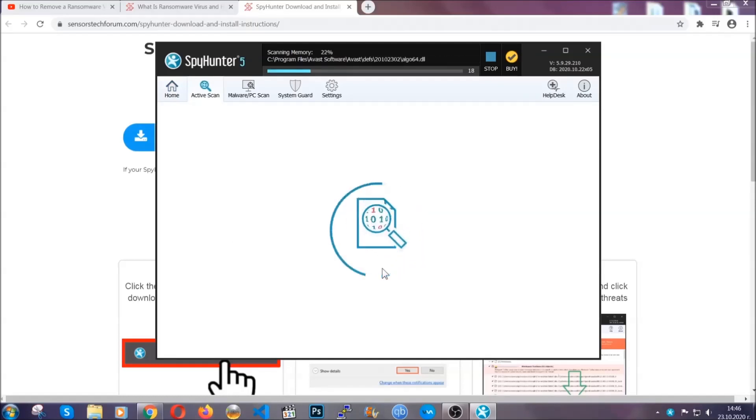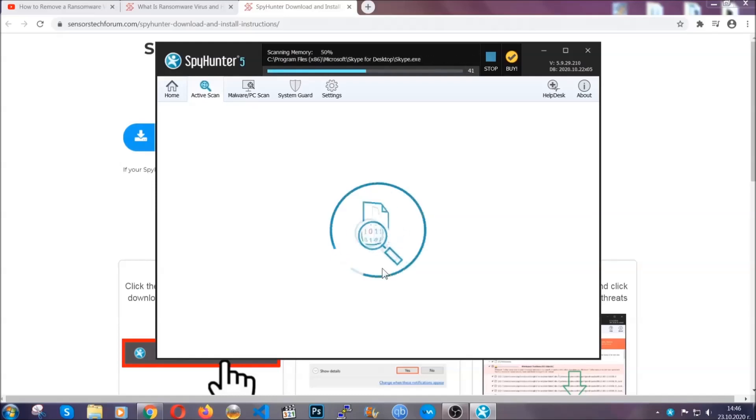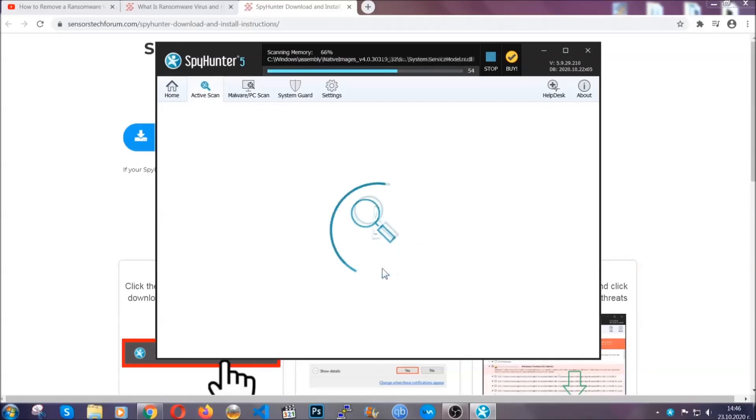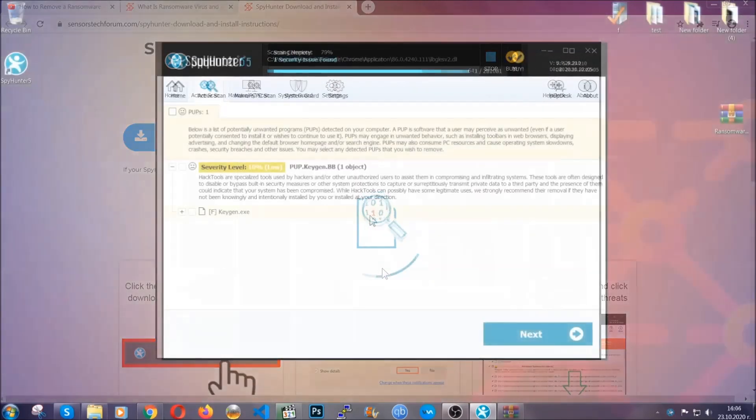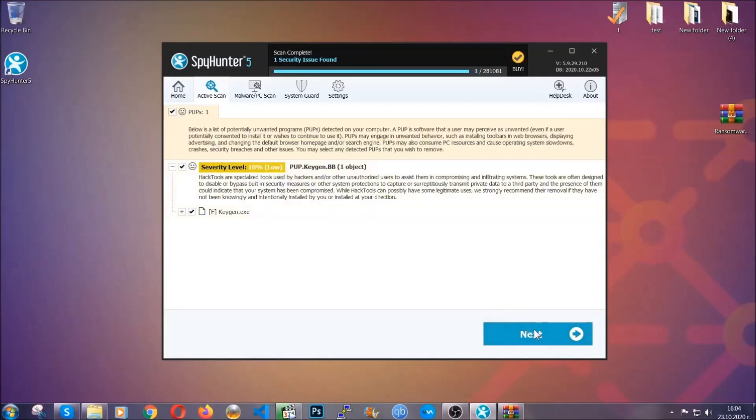After the setup is done, the scan should start automatically. When it's done, you click on finish and the scan is going to start. The software is looking for any virus files, objects, cookies, anything that may be even potentially malicious, and any virus will hopefully be detected and removed. When it's done, simply select the threats and then click the next button to remove them.